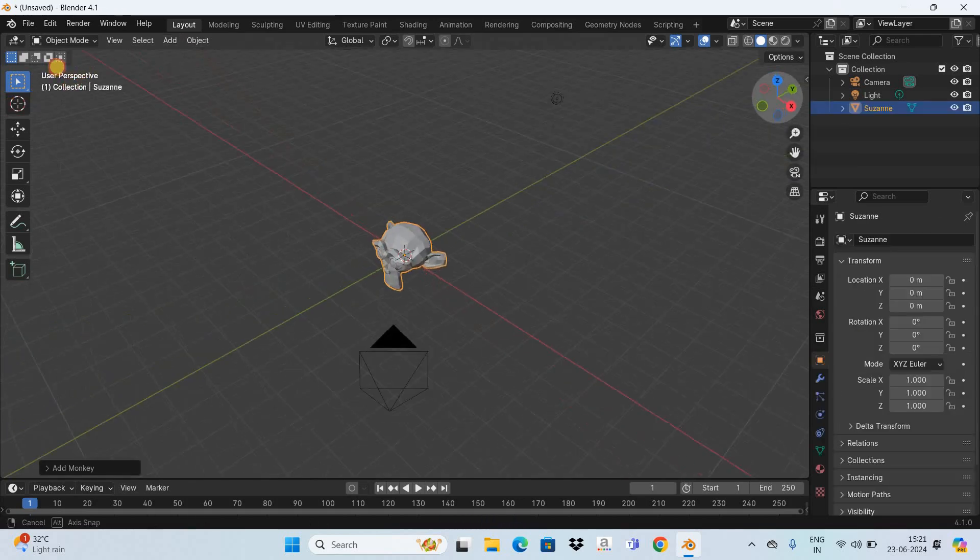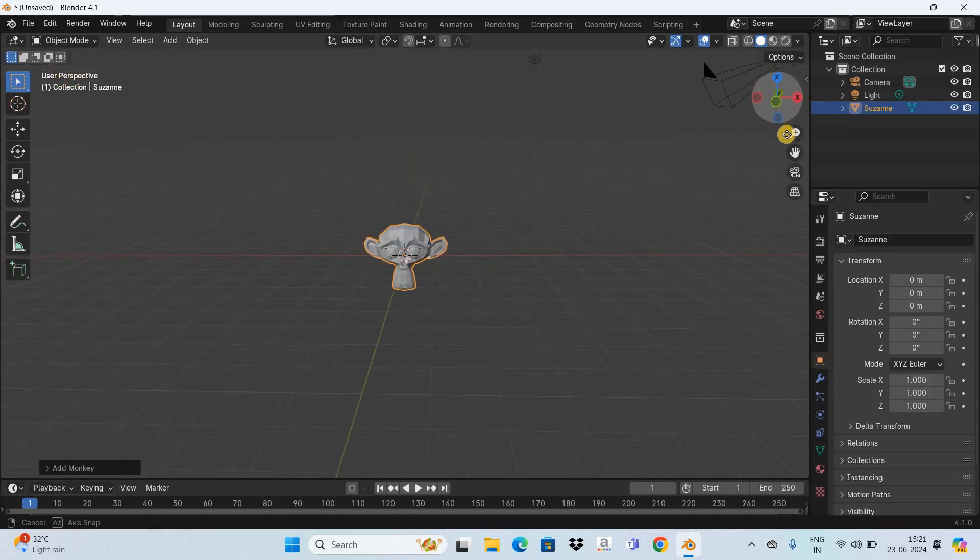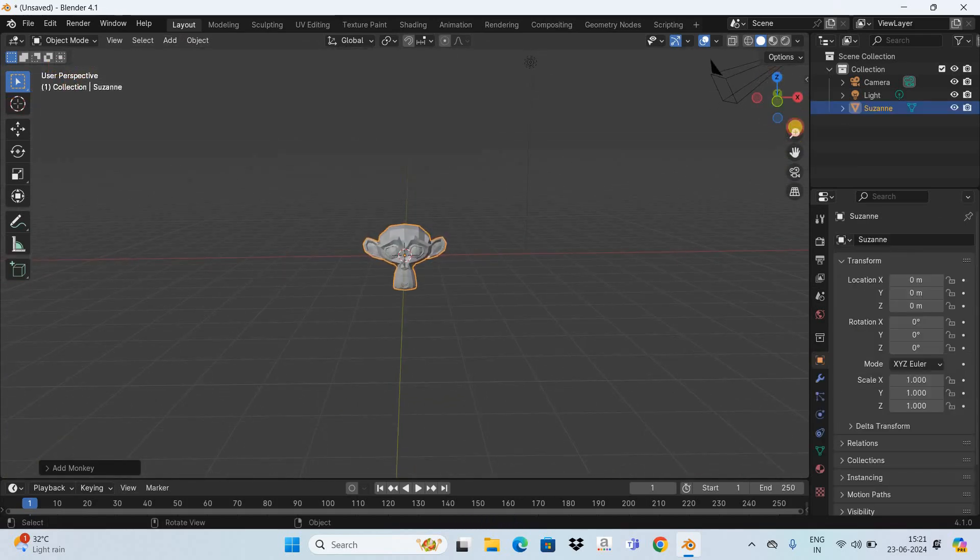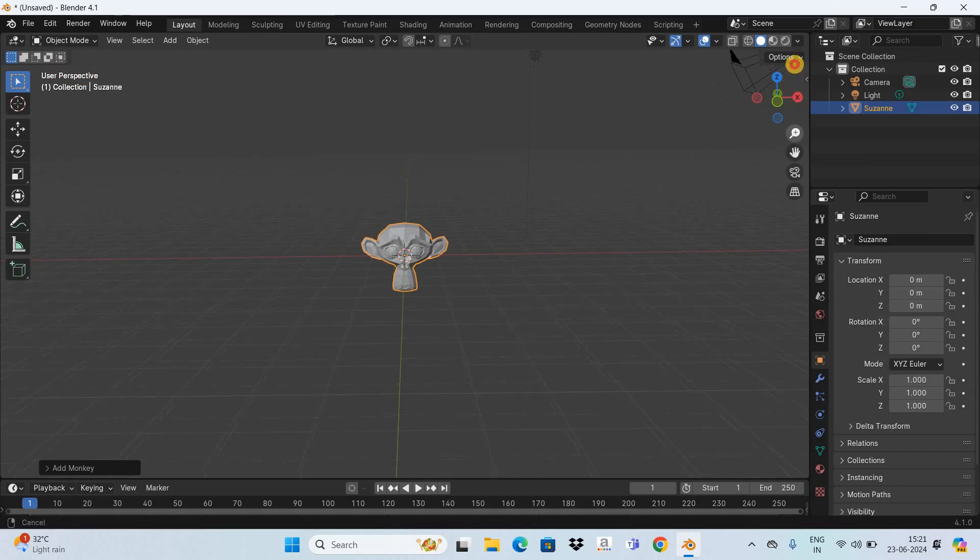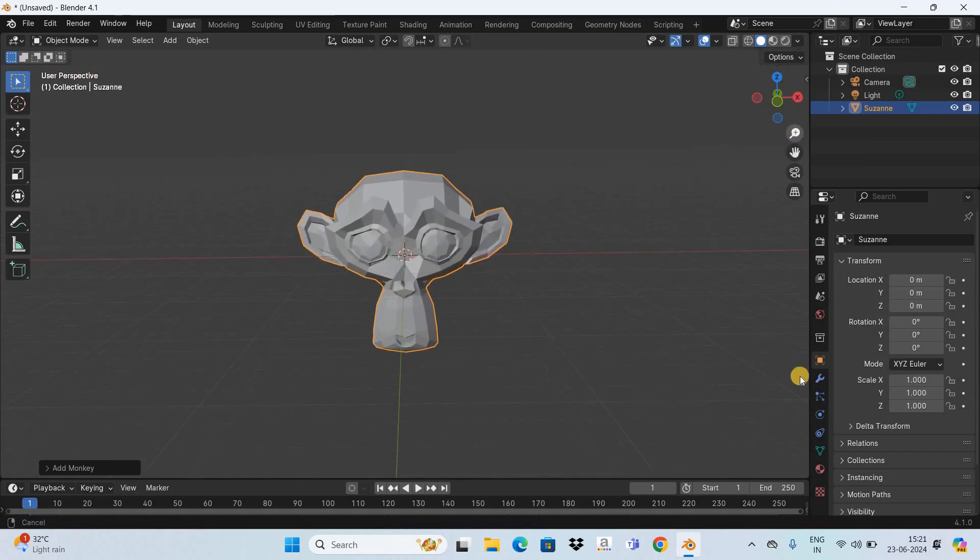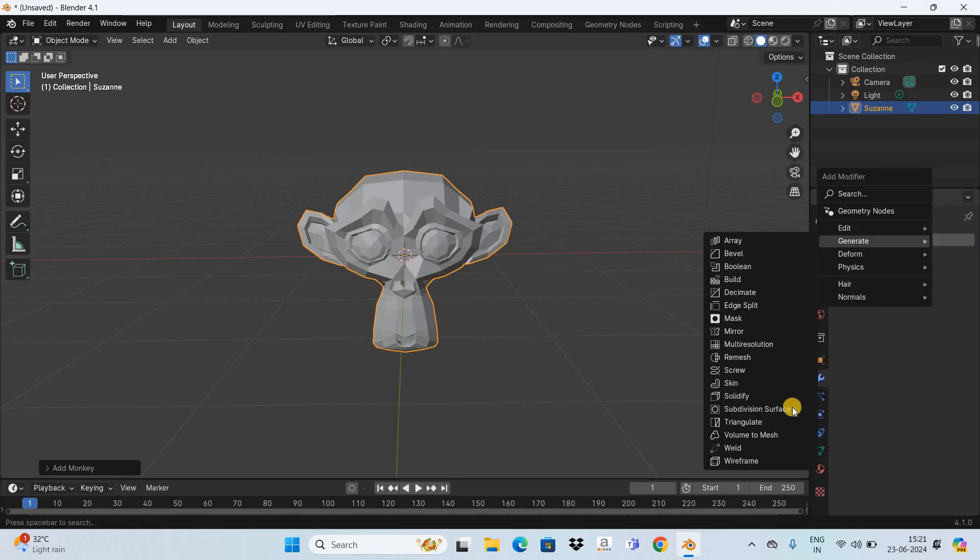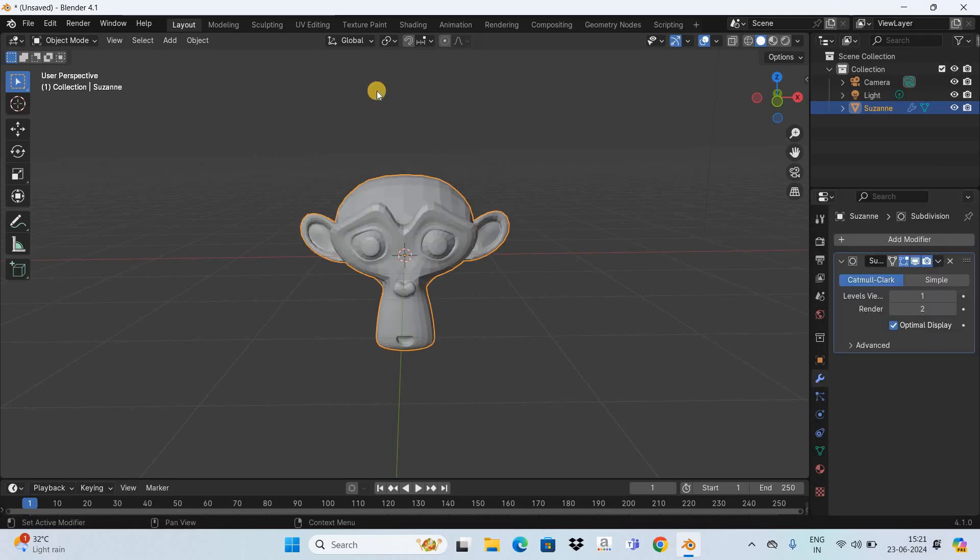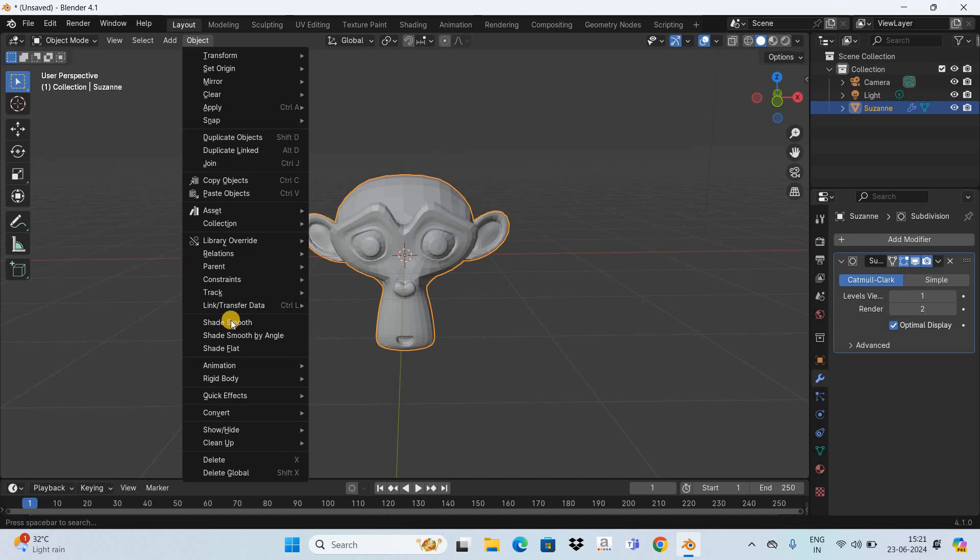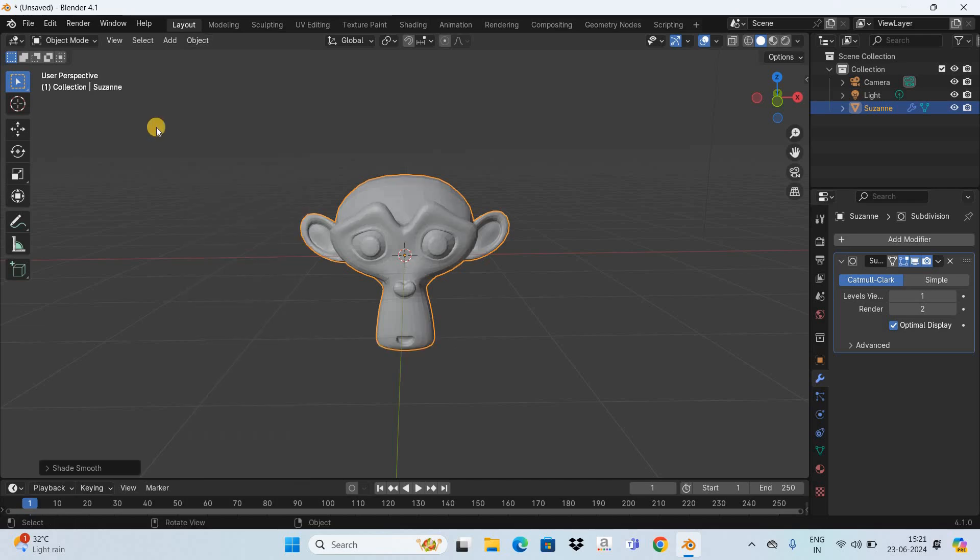Next let me add a subdivision surface modifier to smoothen the surface of the monkey like this and let's also shade smooth so go to the object menu and select the shade smooth option.